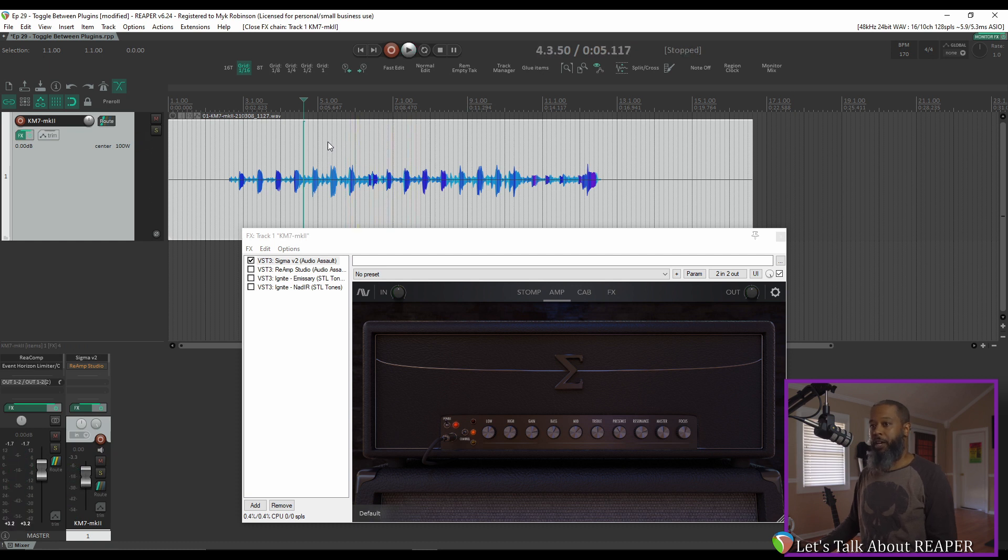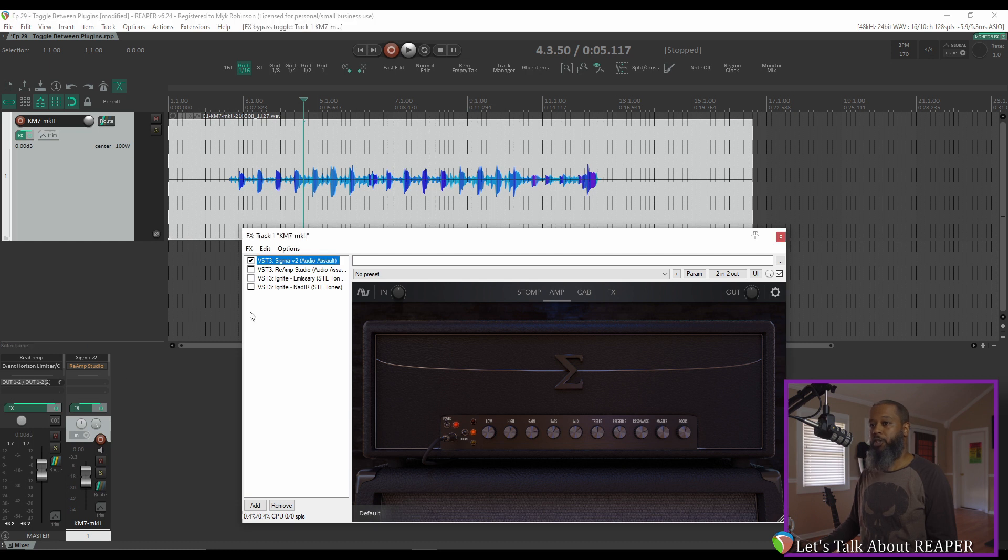Now if I want to compare that to Reamp Studio, I can open the effects chain, uncheck Sigma, and check Reamp Studio.